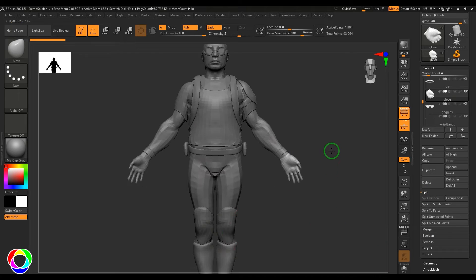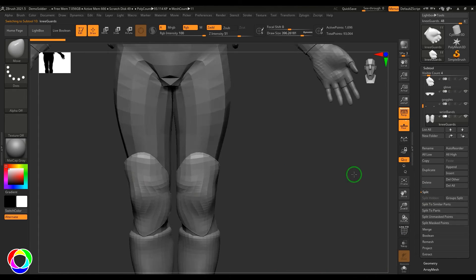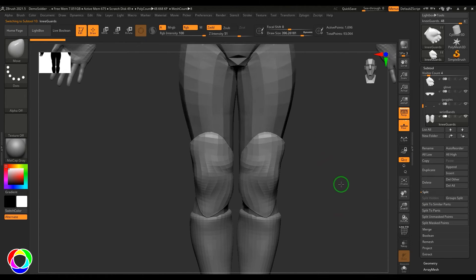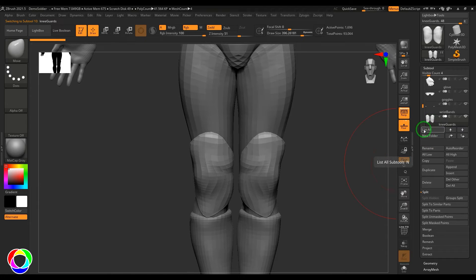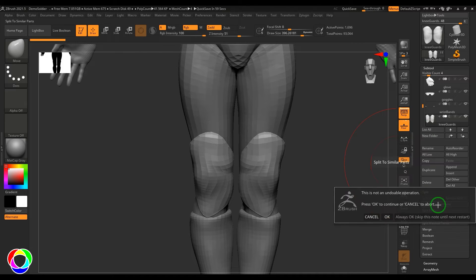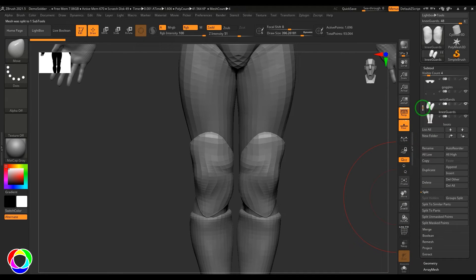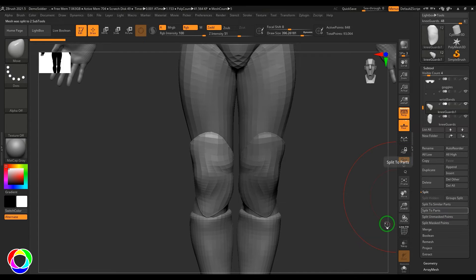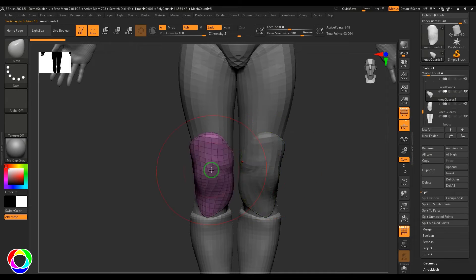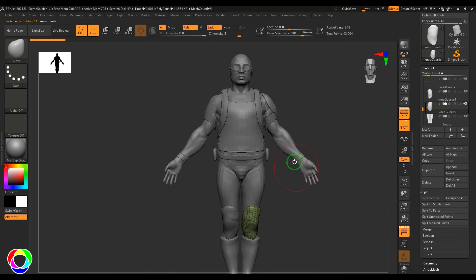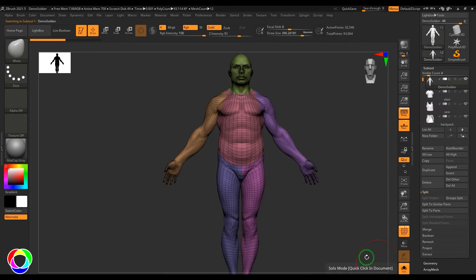Now let's look at Split. If I select the knee guard — these are two different knee guards but they're in one subtool — I can use Split to Similar Parts to split them. Clicking Split to Similar Parts separates them into two different subtools.